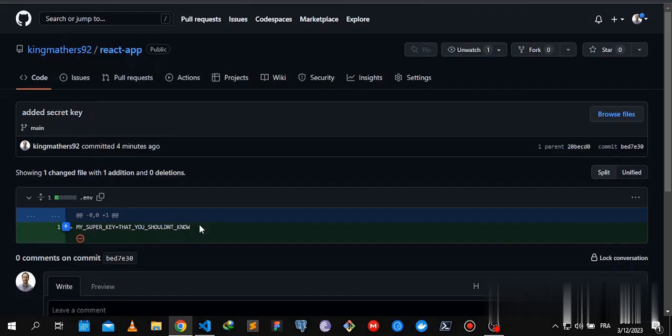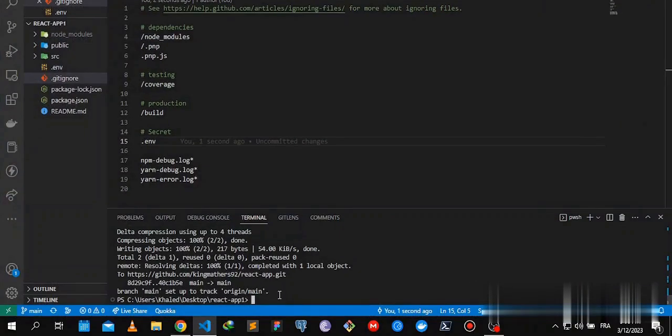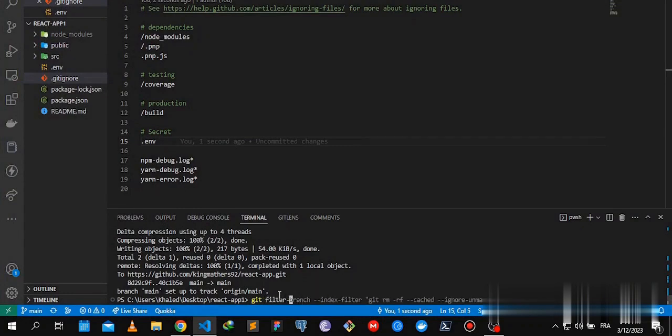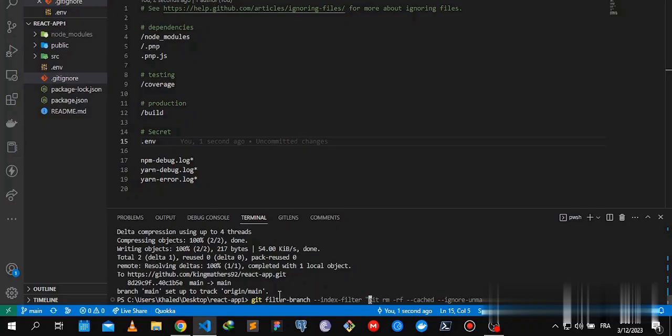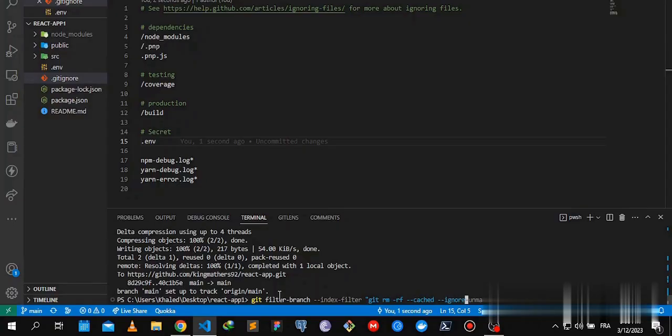Now to undo that, we're going to do this command. It's going to be long: git filter-branch --index-filter 'git rm --cached --ignore-unmatch .env' HEAD.